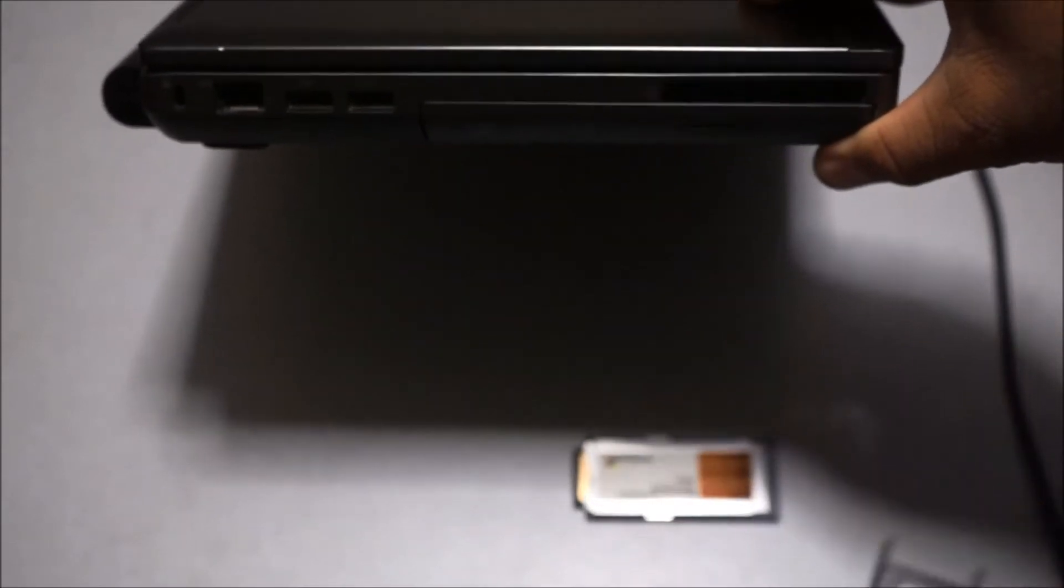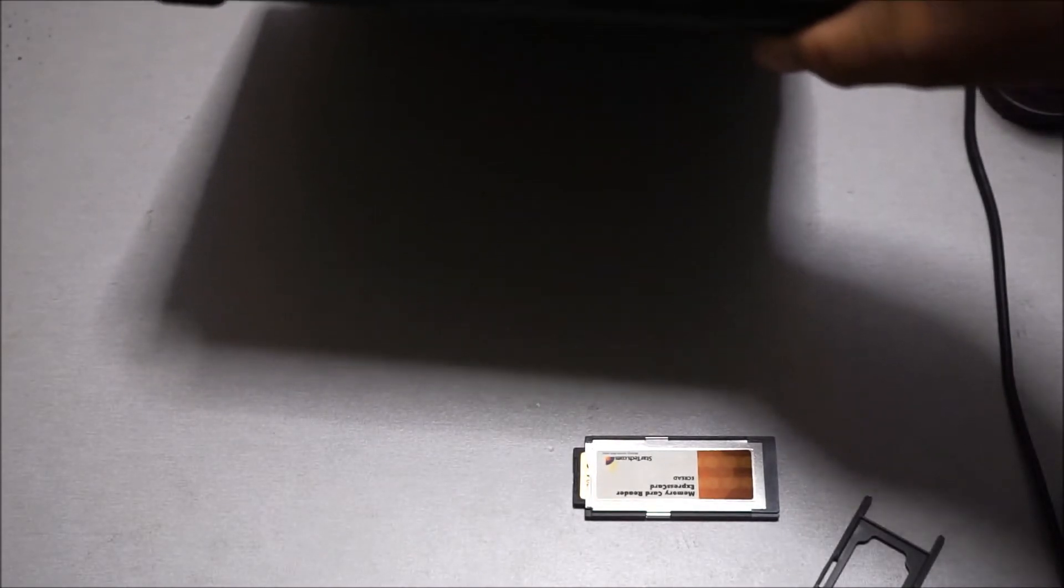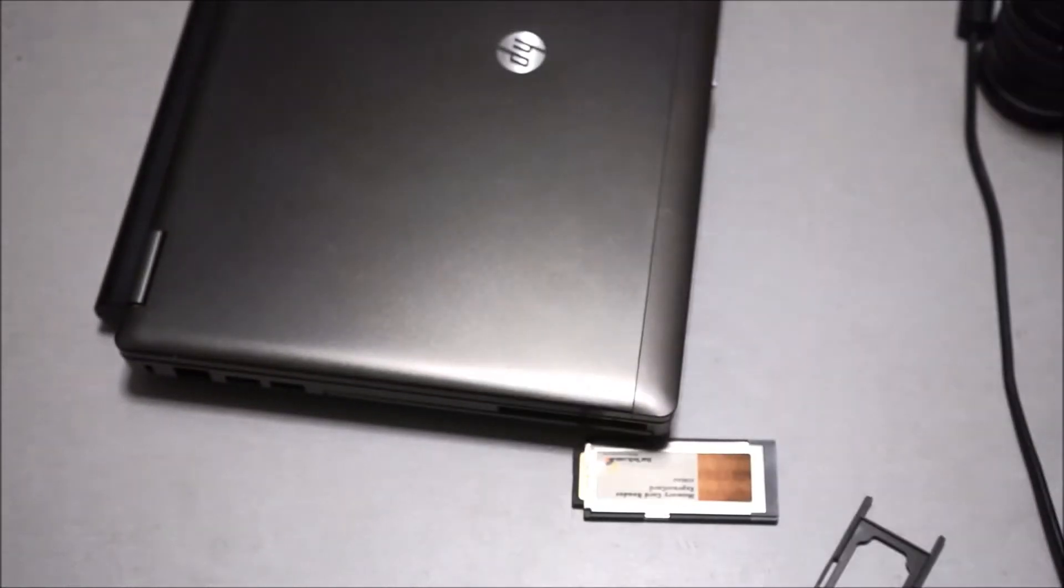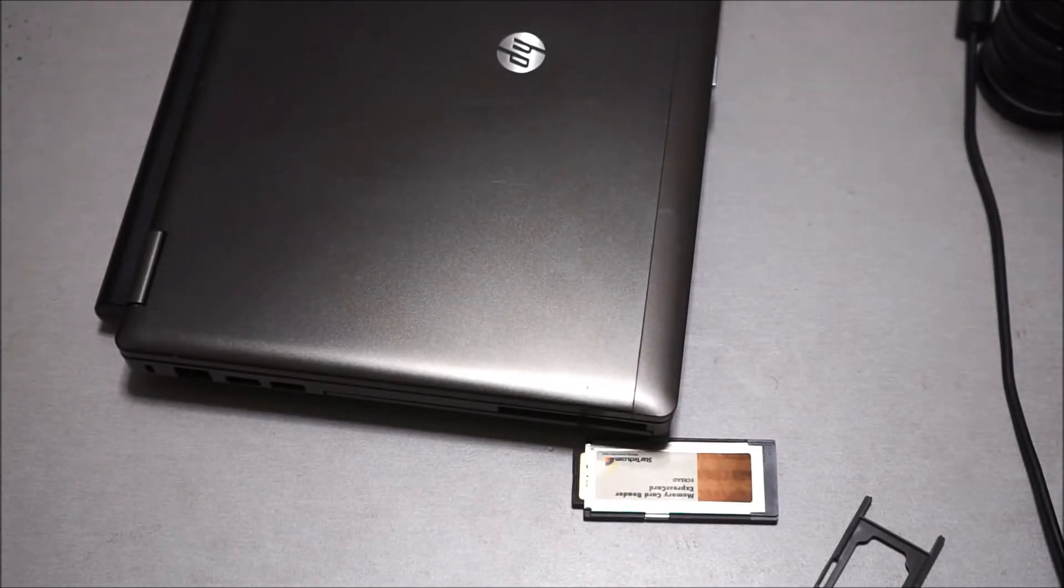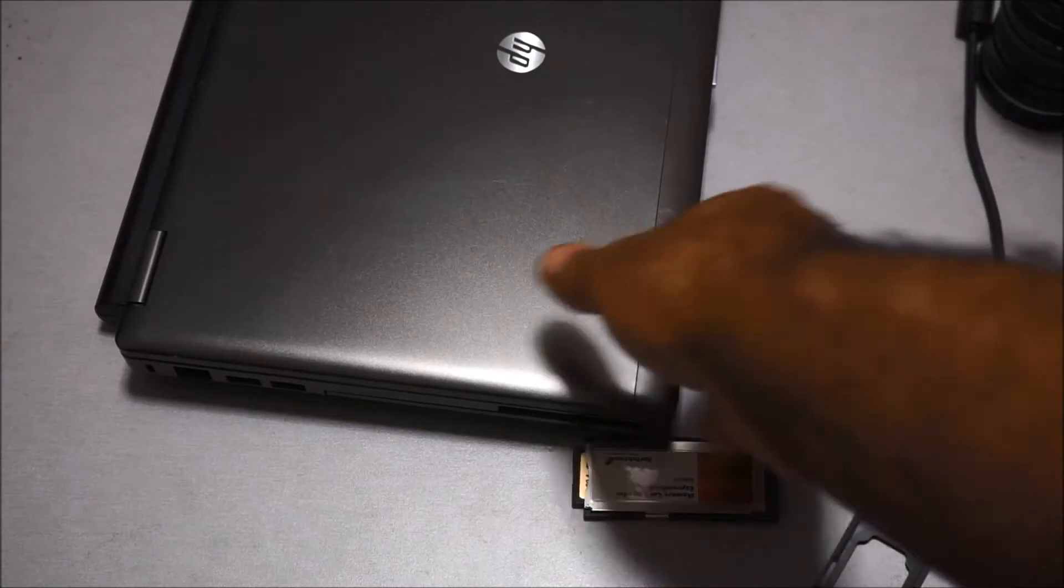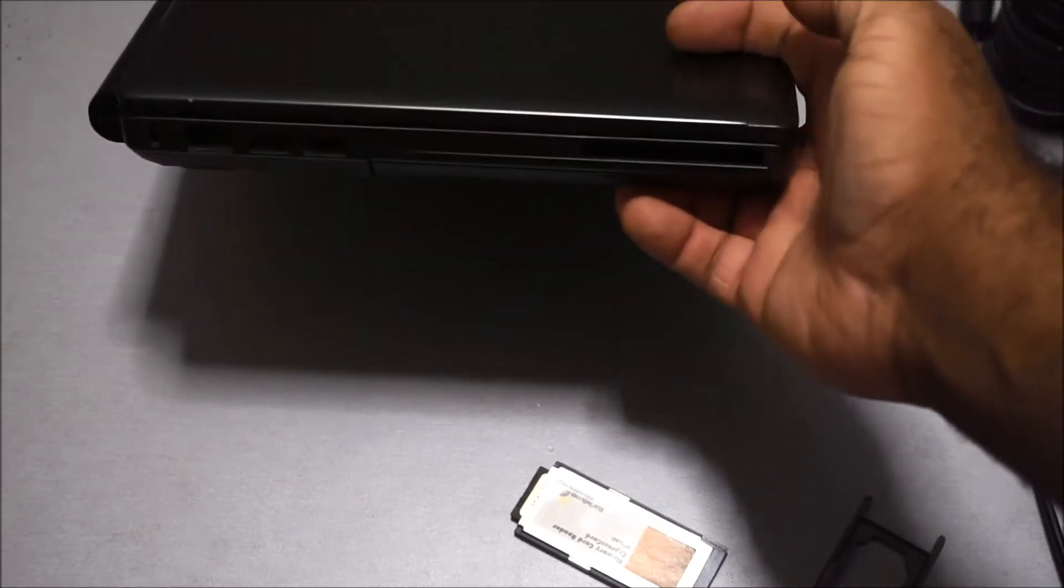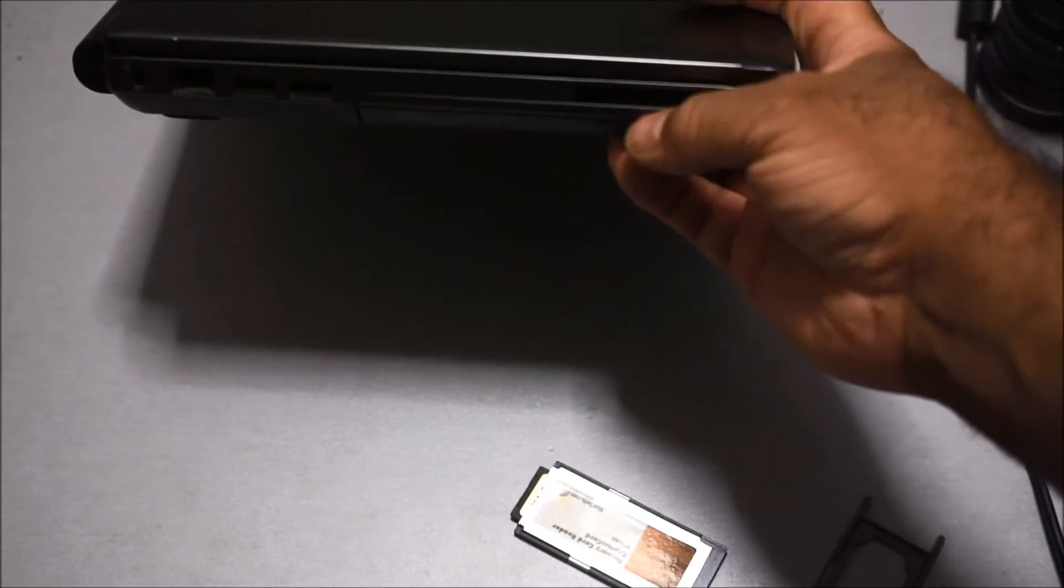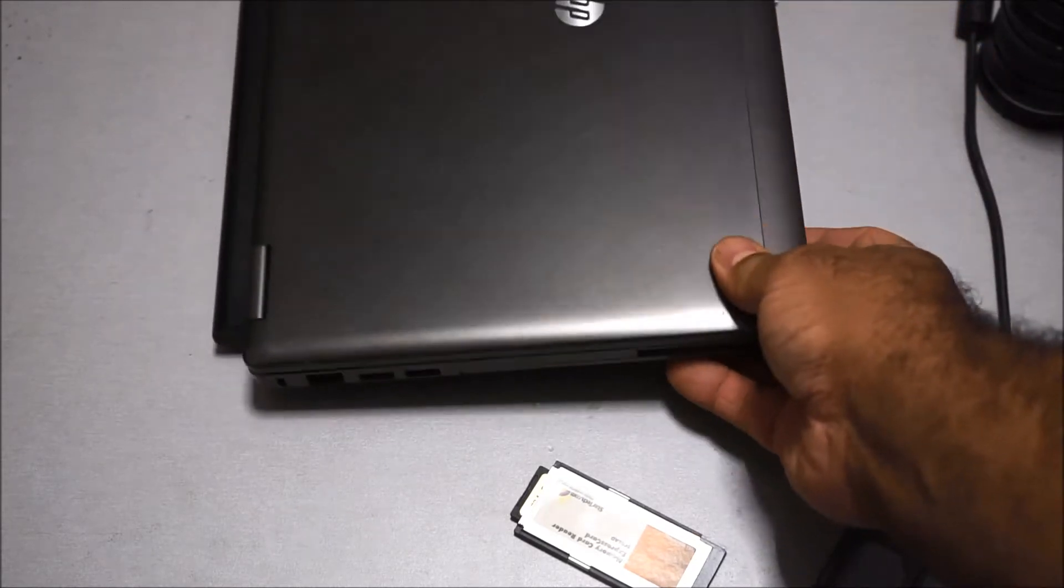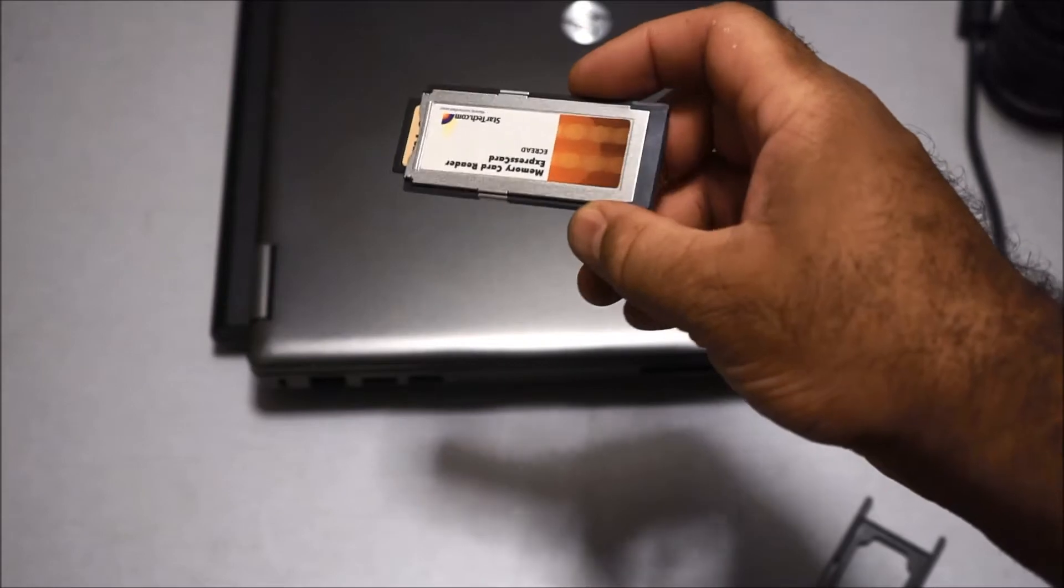With this slot it actually holds both sizes—it holds the 54 millimeter and the 34 millimeter adapter. What I have right here is the 34 millimeter adapter.